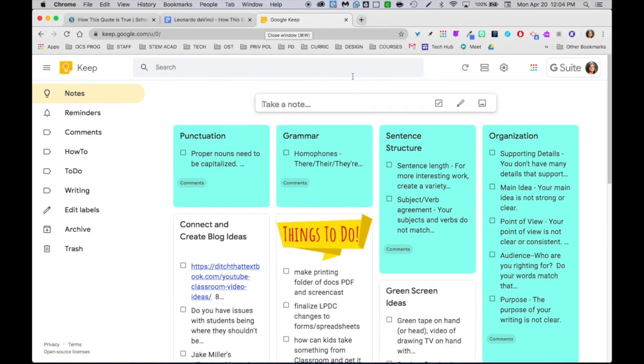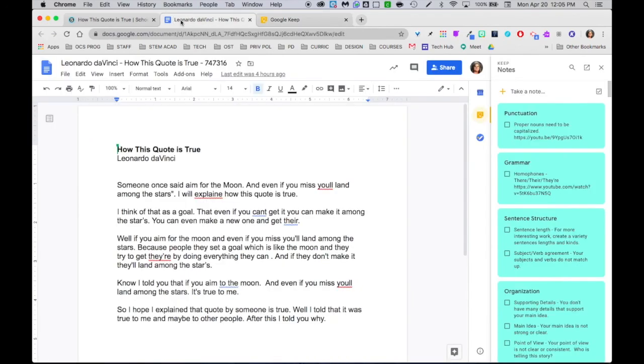So now I have a bunch of different comments organized by topic that I can use when I give feedback to Leonardo. So I'm going to scoot back over to his document. And remember, I clicked that arrow that would pop it out and make it large. That way I could click on Keep and find my note on the side.